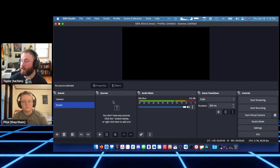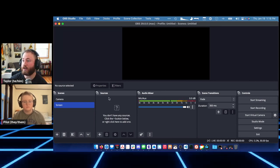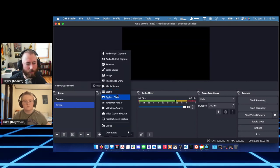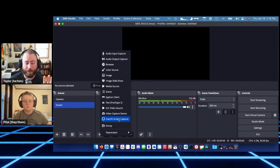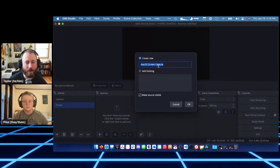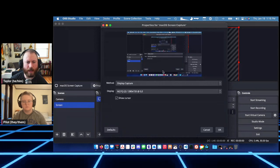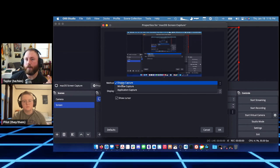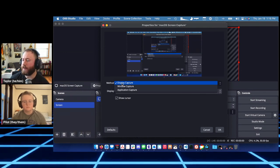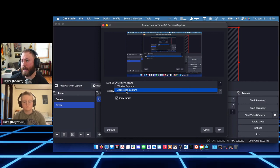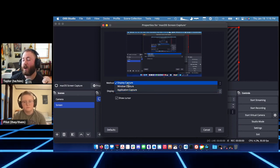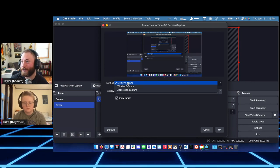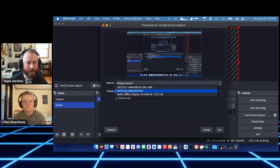To add screen capture, select the Screen scene, click the plus button under Sources, and choose 'macOS Screen Capture.' Hit OK and you'll see options for Method: you can capture an individual window, an application and all its windows, or the entire display. Almost all the time I'm doing the entire display, but the other options are nice to know.